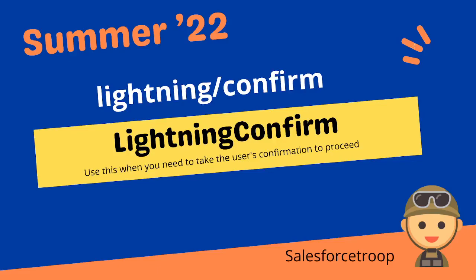Hi guys, welcome to Salesforce Troop. In this video we'll talk about the second base component introduced in Summer '22, and that is Lightning Confirm. Earlier we were using a confirm method, but as I mentioned last time, it's going to be removed by the browser. Different browsers' support is going to be deprecated, so that's why Salesforce came up with this alternative, Lightning Confirm.